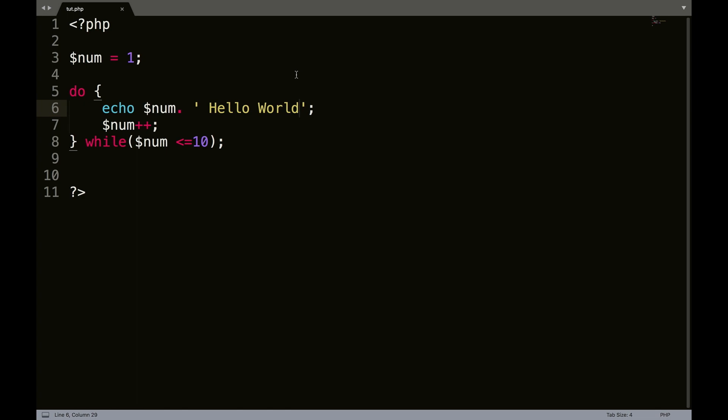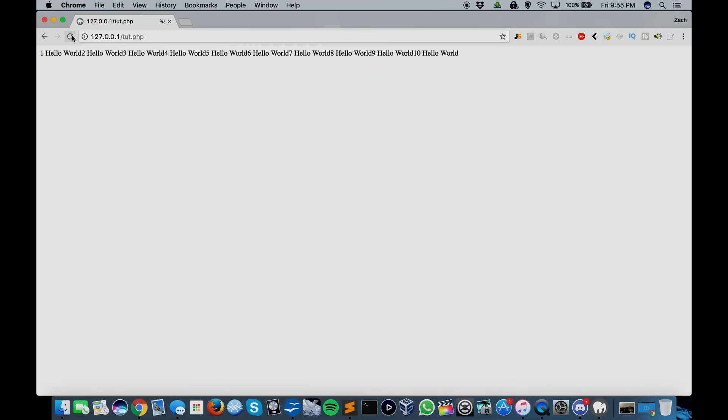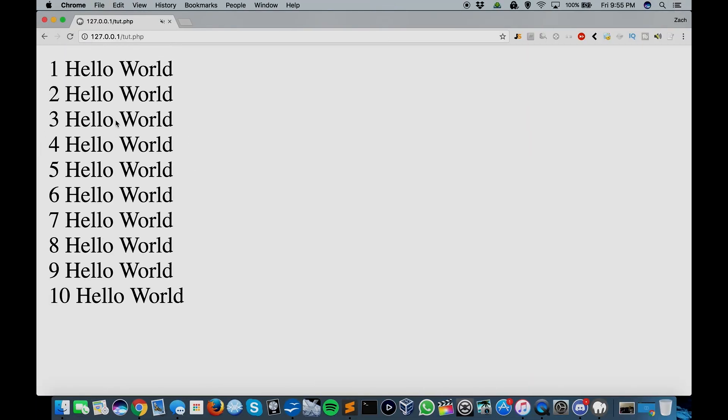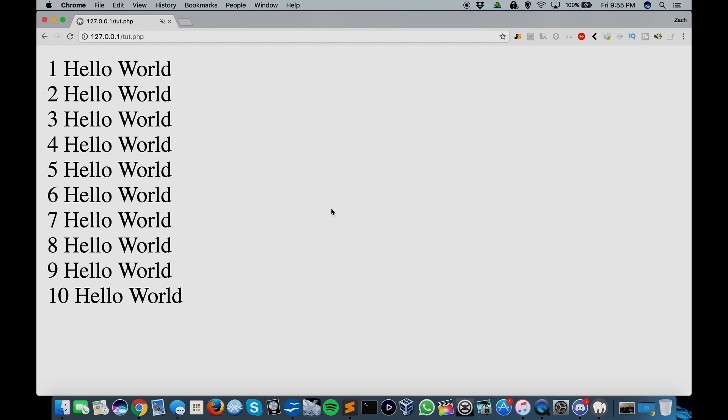So what we could do here is just add a line break so they don't all show up side by side. So that is a do while loop.